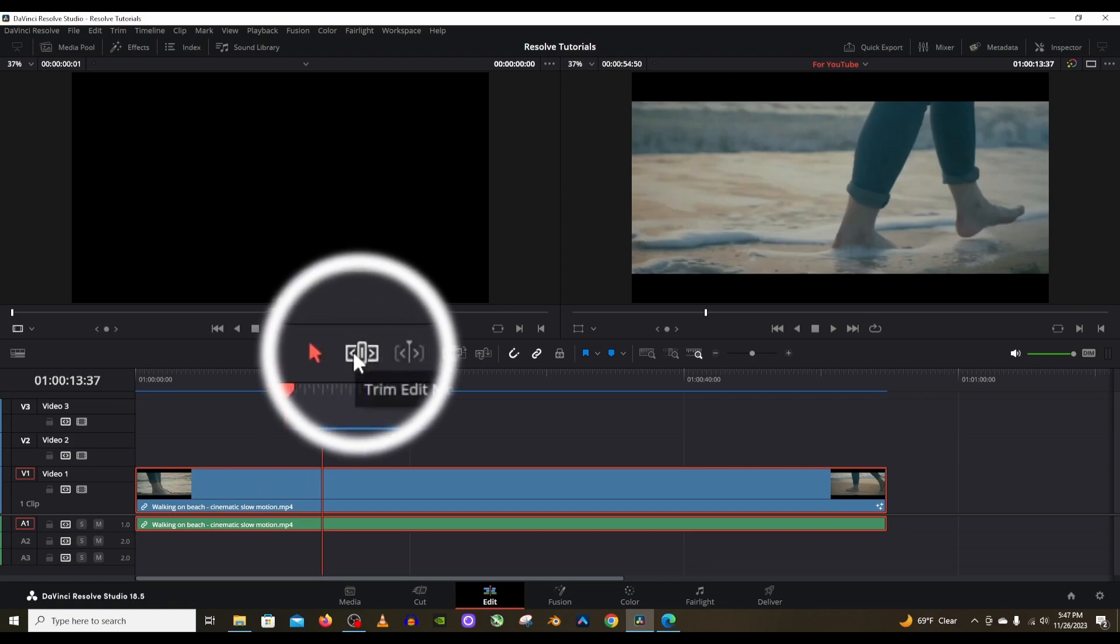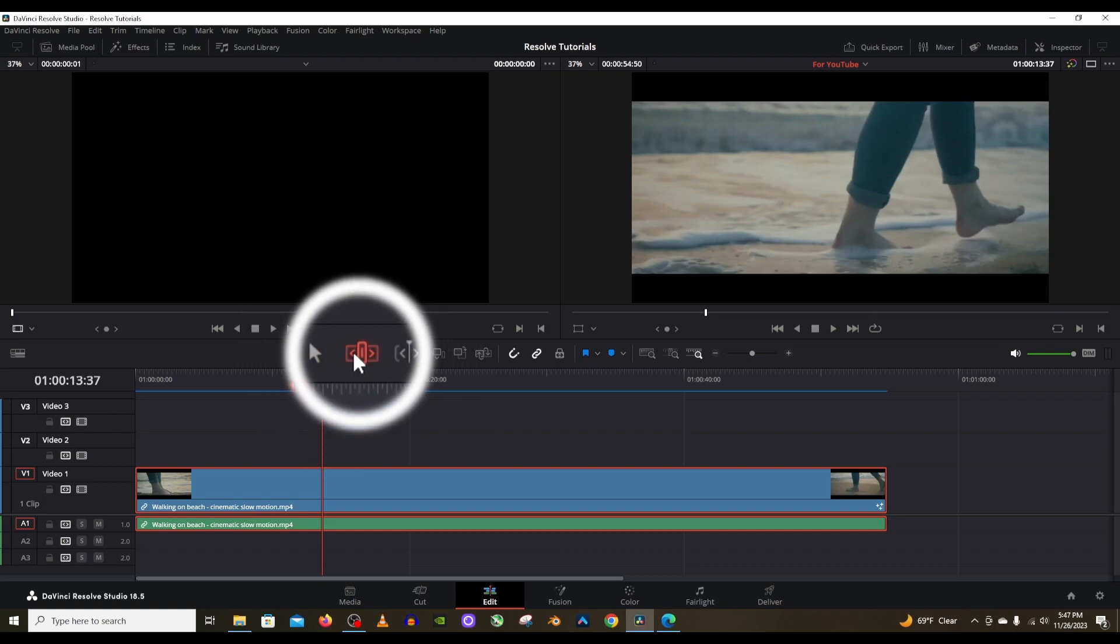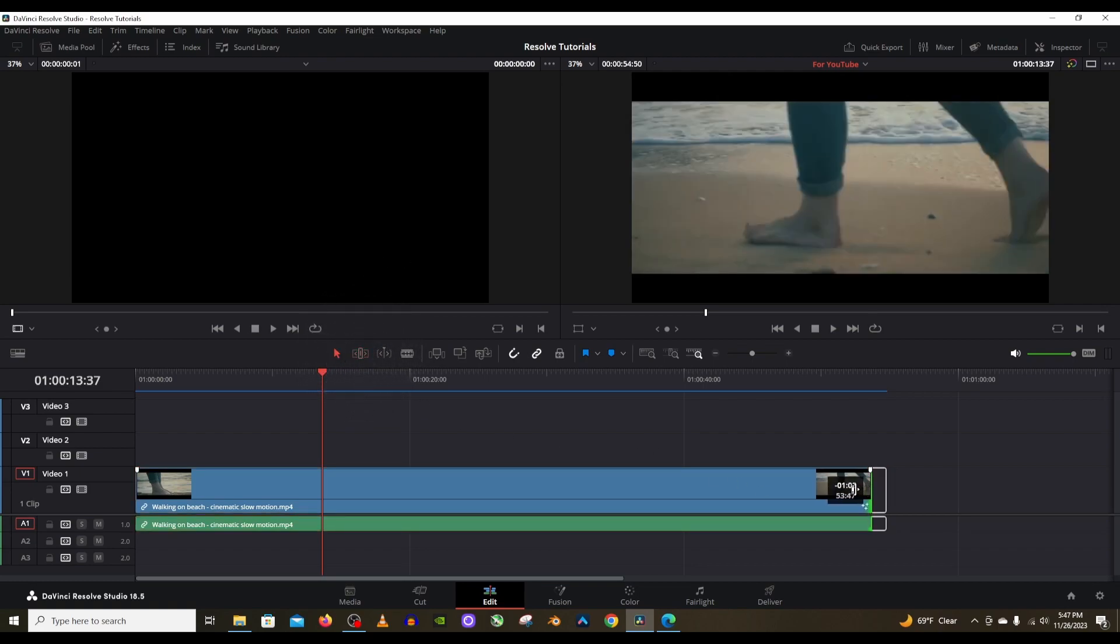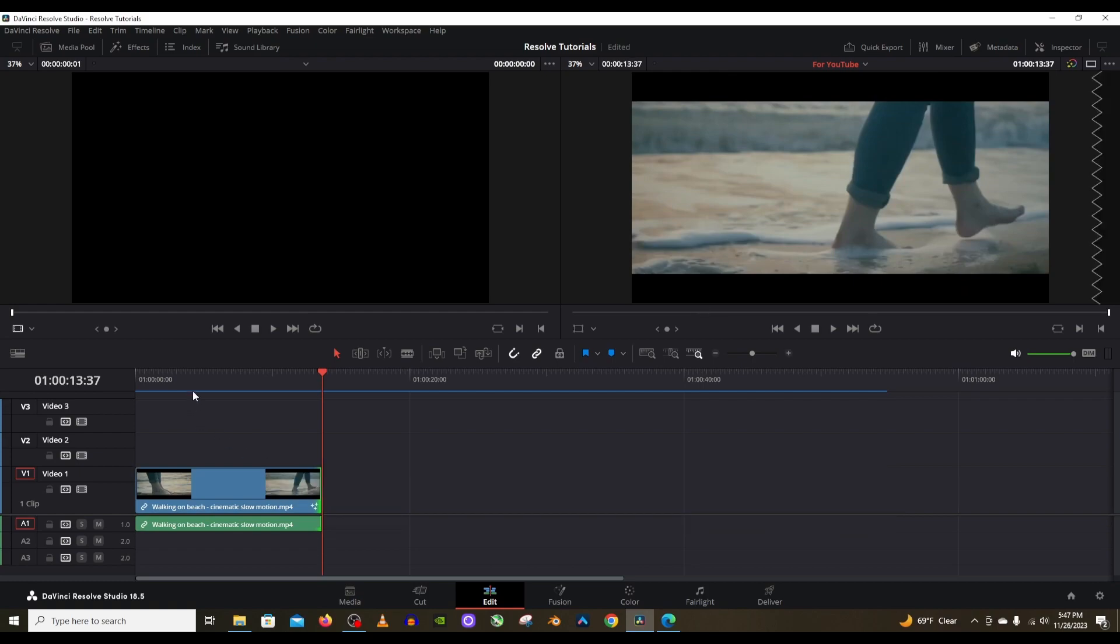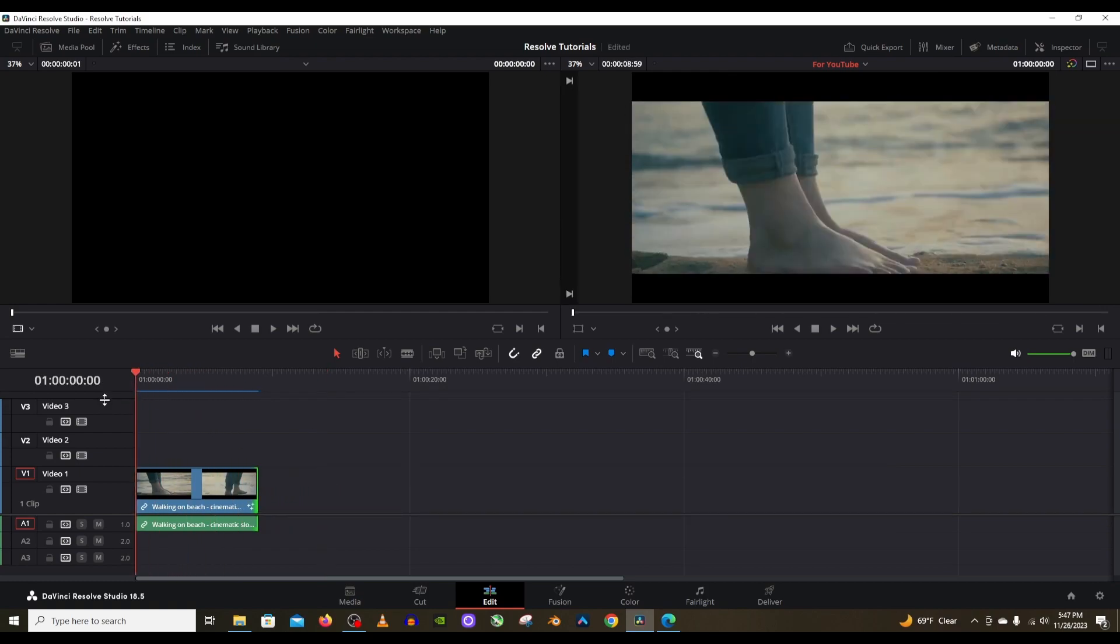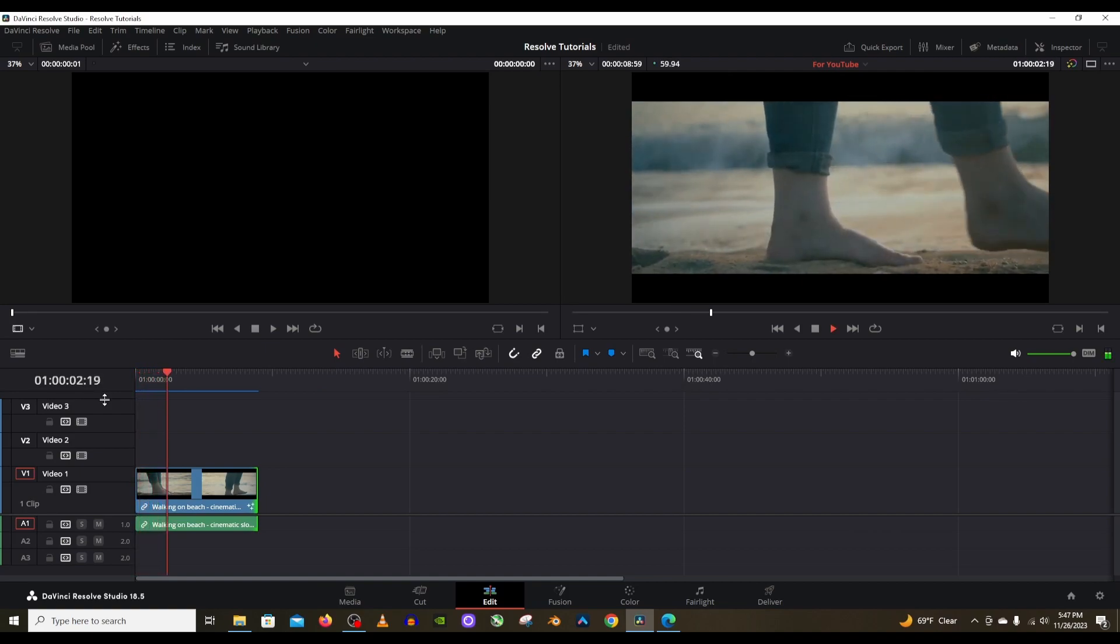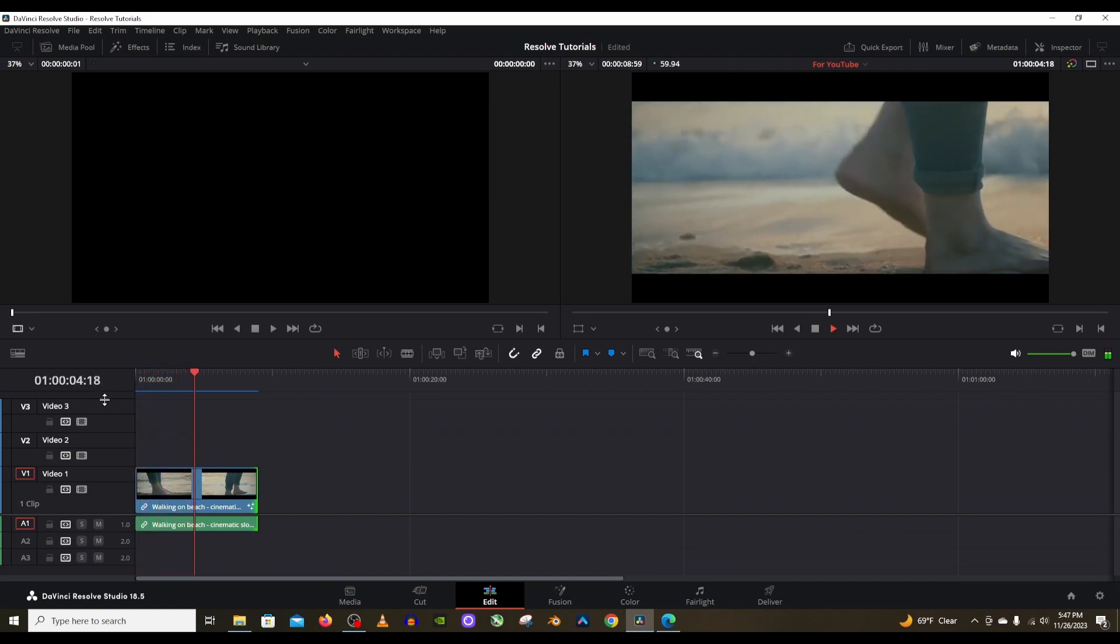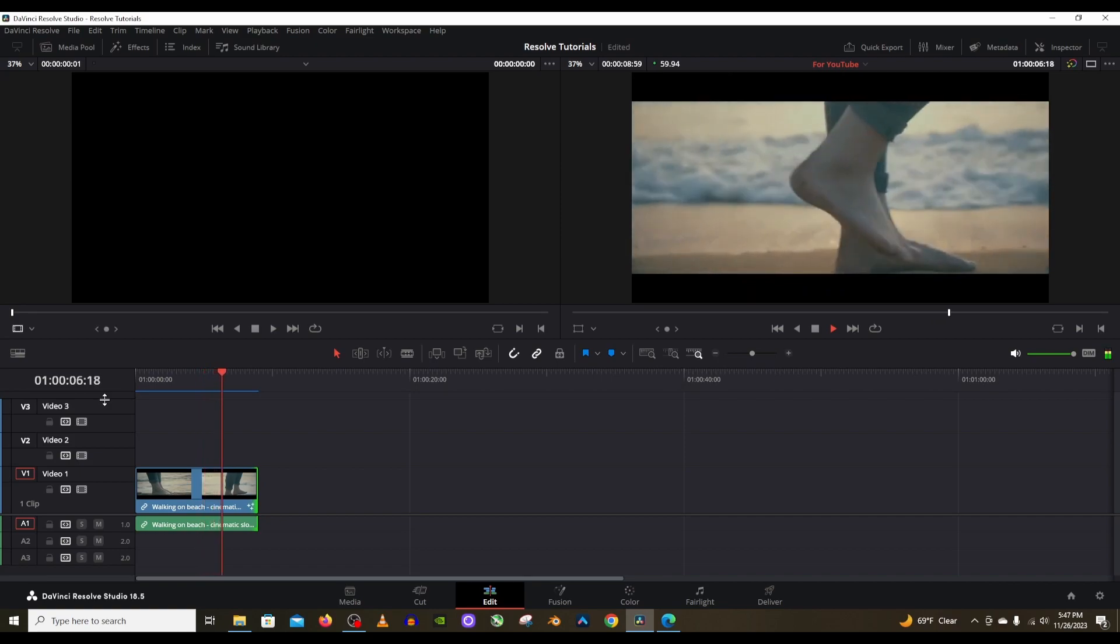This one, the trim edit mode, is going to allow you to basically slip the clip forward or backward. For example, let me trim this up. I'm going to trim this to be like a 10 second clip or so. This is going to be what it looks like - it's her feet and then she starts to walk. That's the clip.